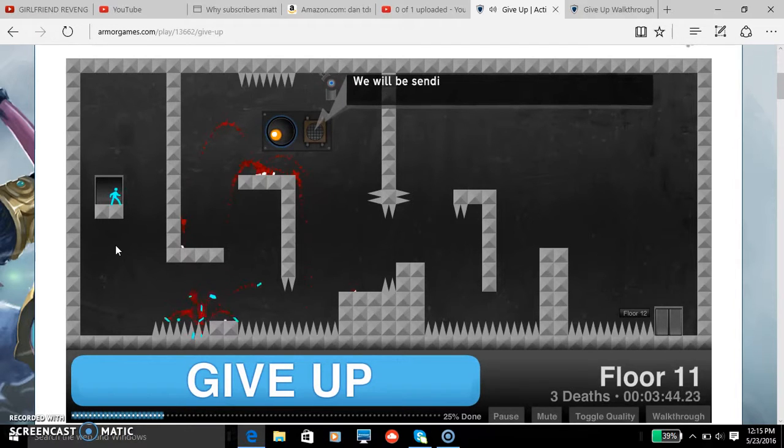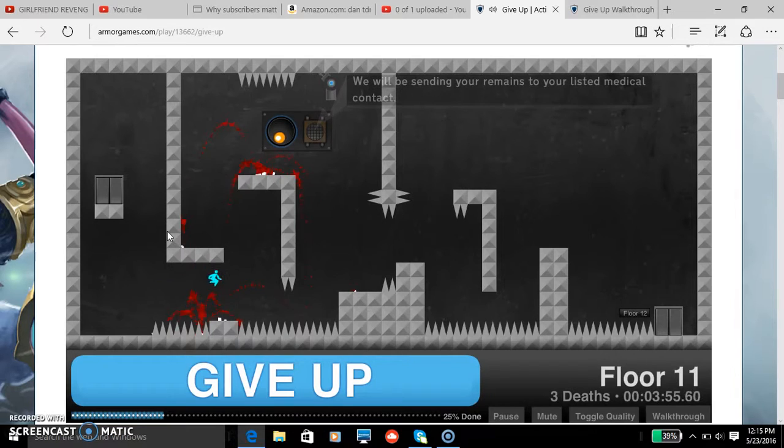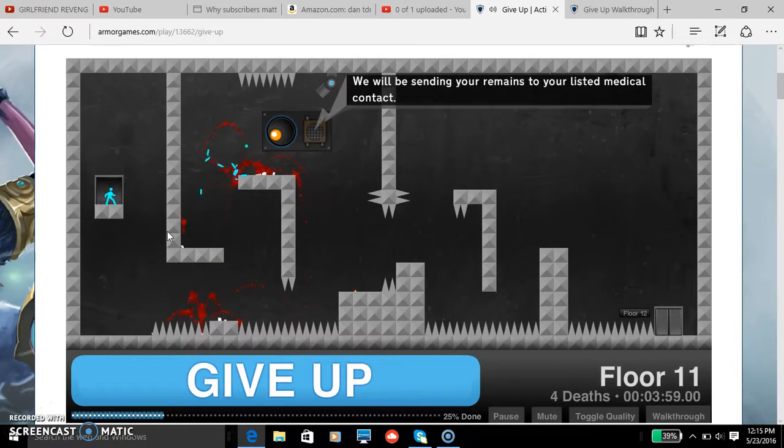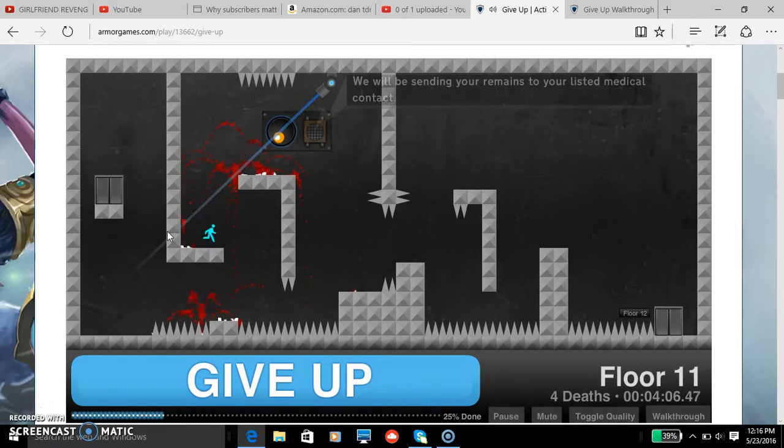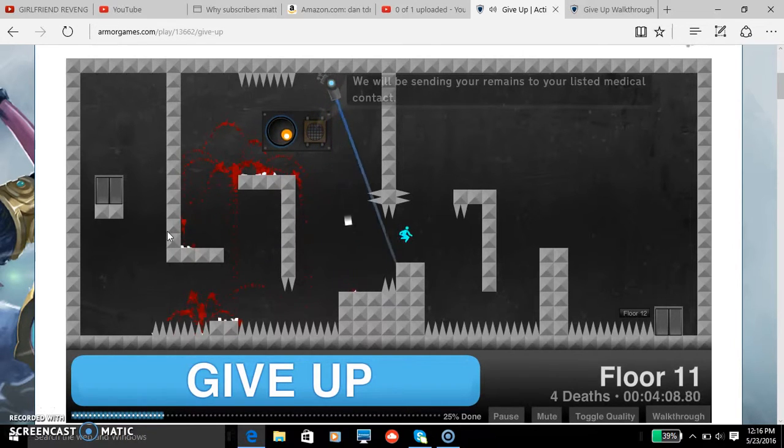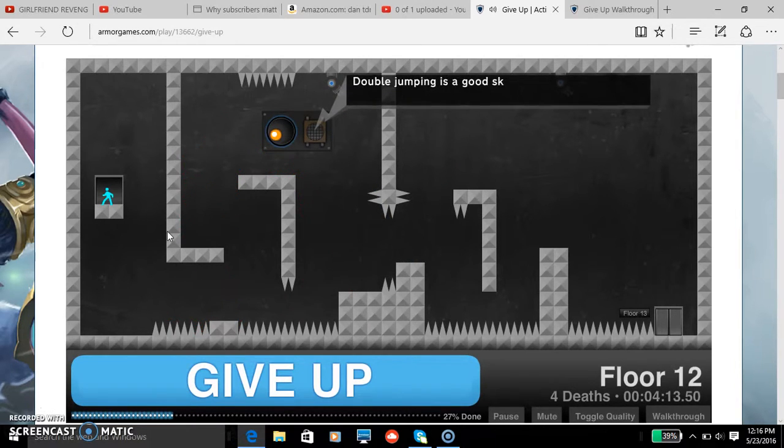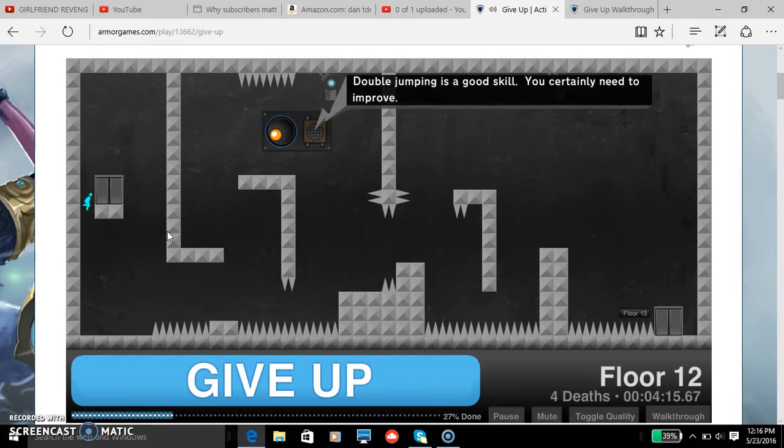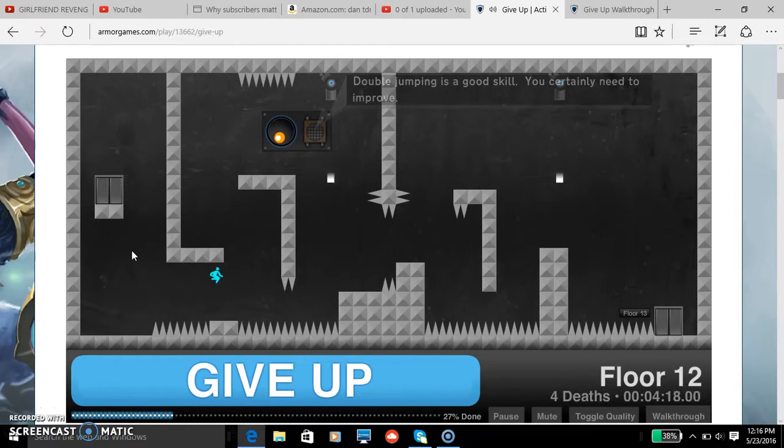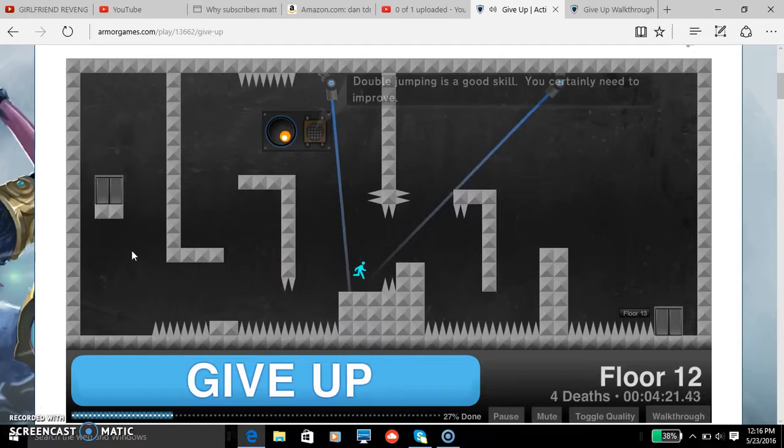Jukes. Can't believe I literally took a dick shot. You're just like, double jumping is a good skill. You certainly need to improve. Wow. Like for those of you who watch One Punch Man, do you remember the part, I think it's episode six, when One Punch Man fought a guy called Speed of Sound Sonic, he's like a ninja.